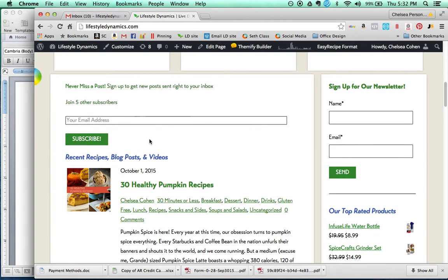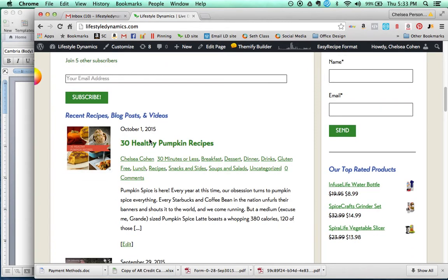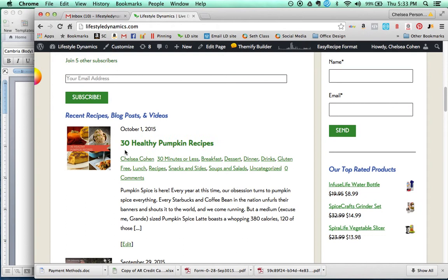What we're doing now is we're starting to do what we call roundups or recipe roundups where we are sticking to a theme, and we are selecting the best healthy recipes from around the Internet. This week, we have 30 healthy pumpkin recipes.